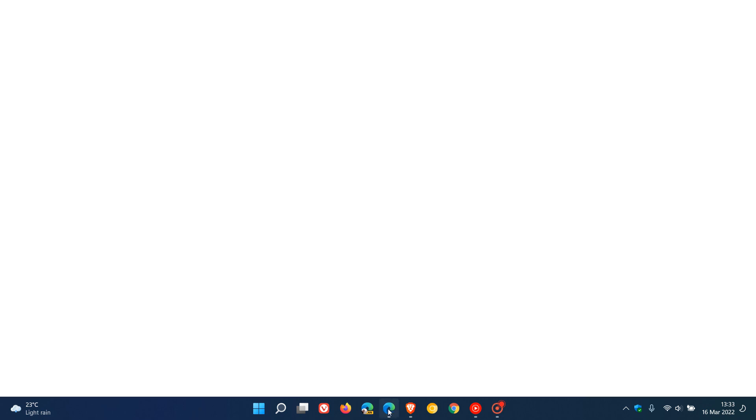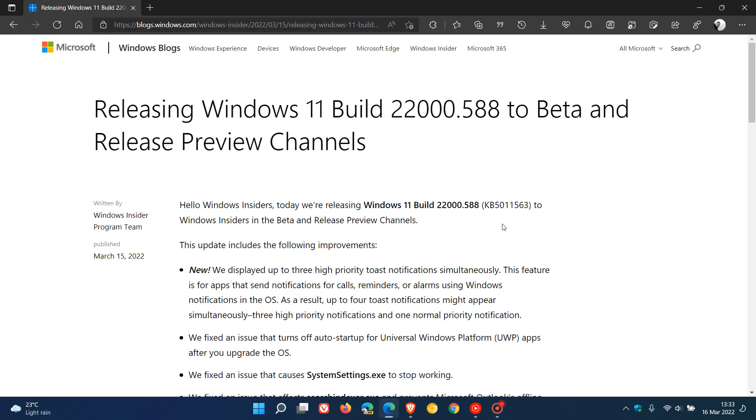Now this latest update for the beta and release preview channels is KB5011563, which pushes those builds now to 22,000.588.